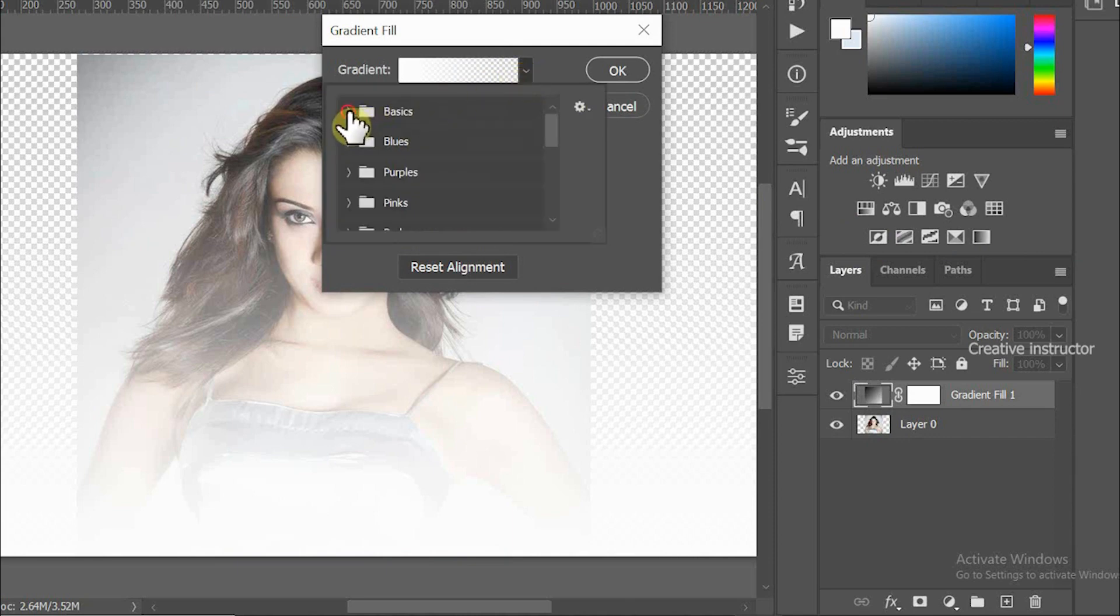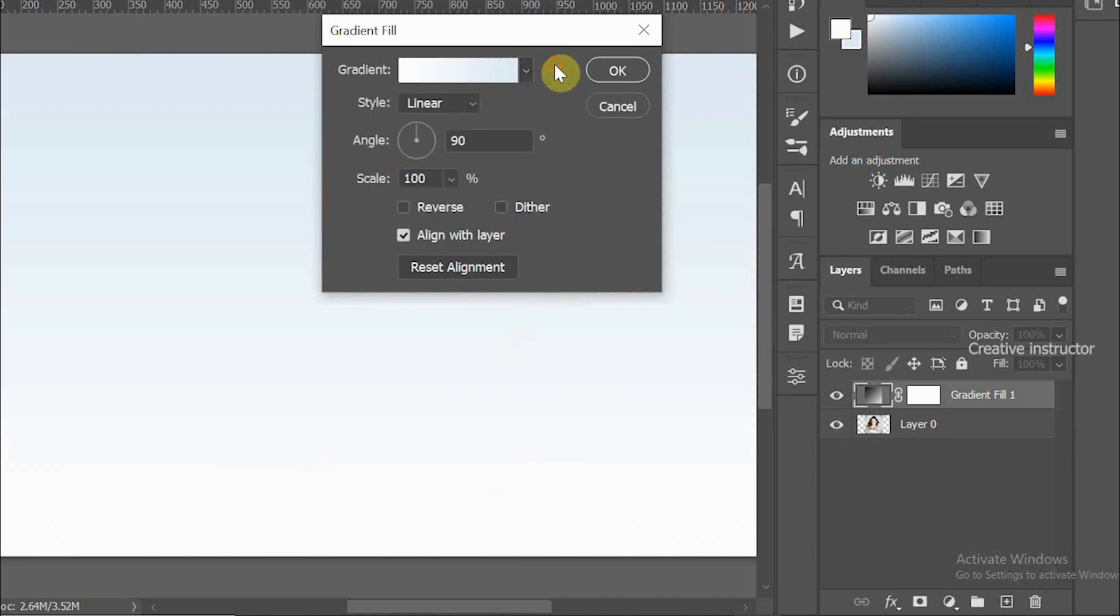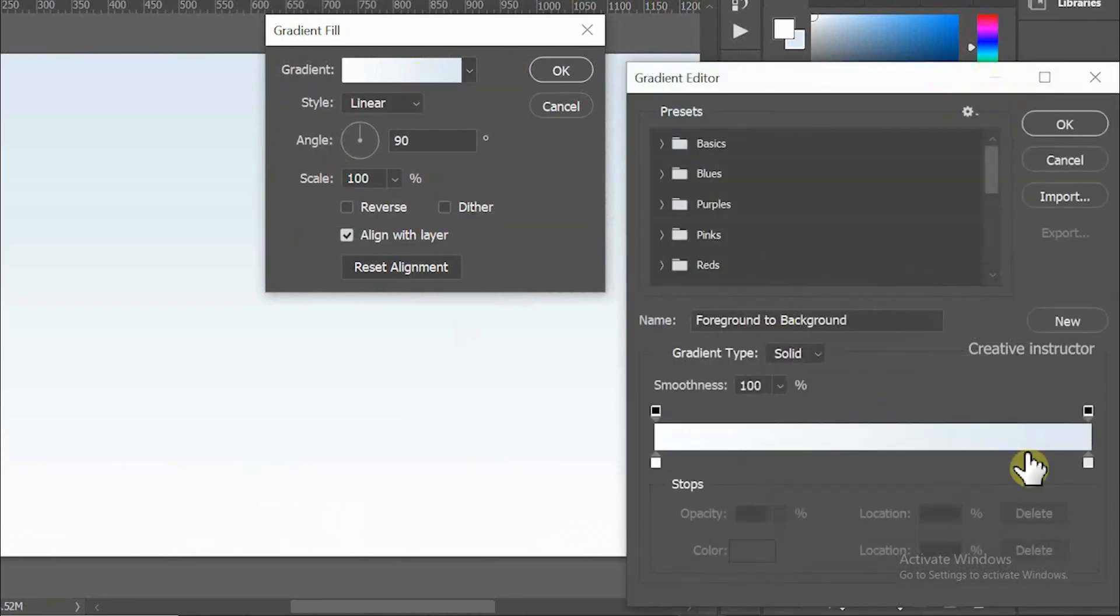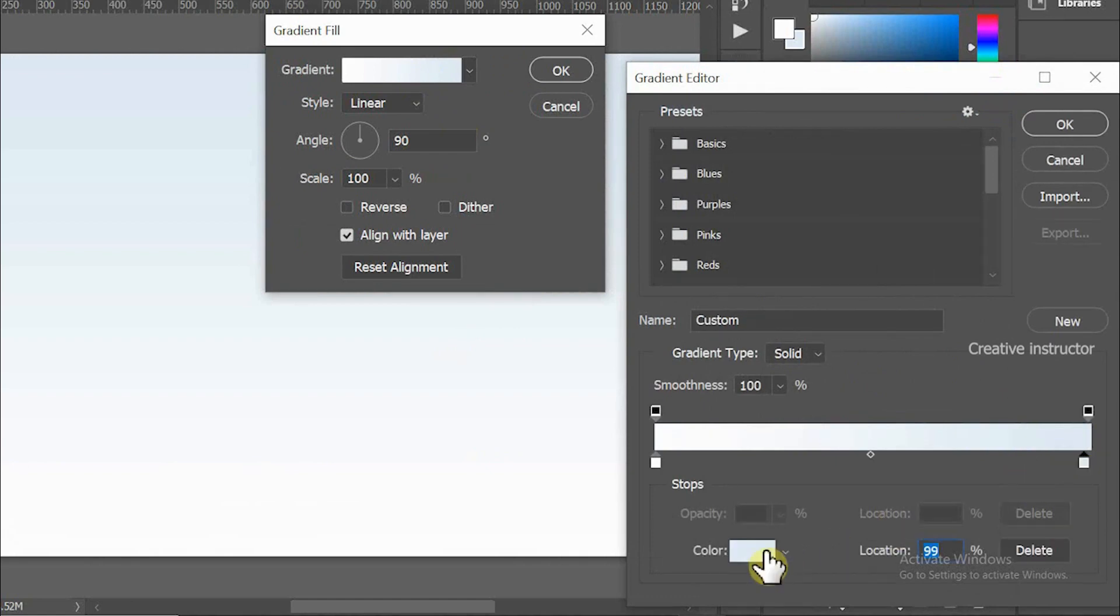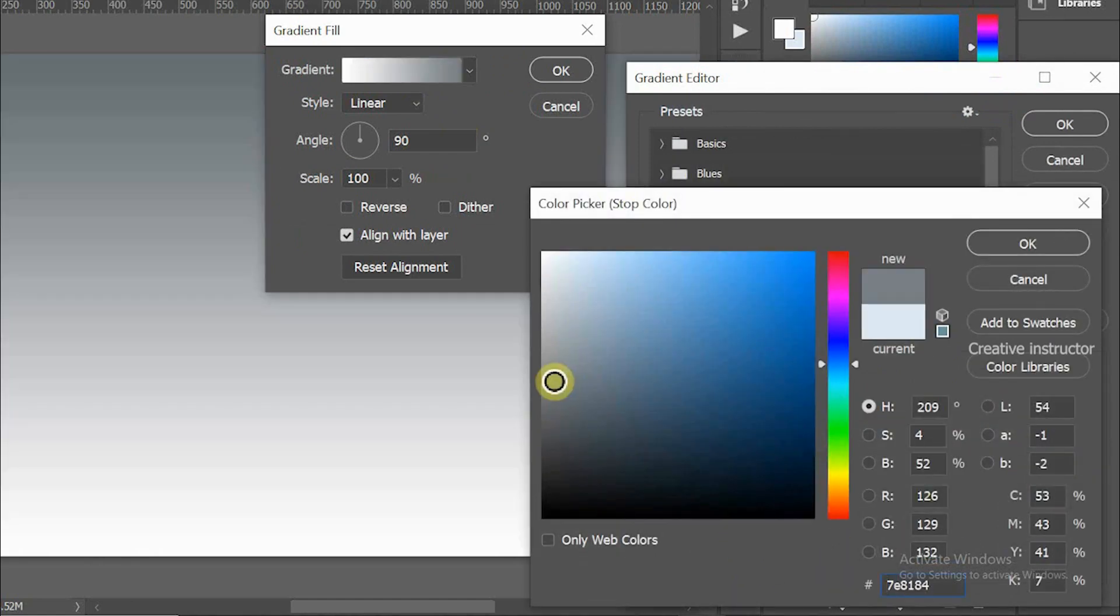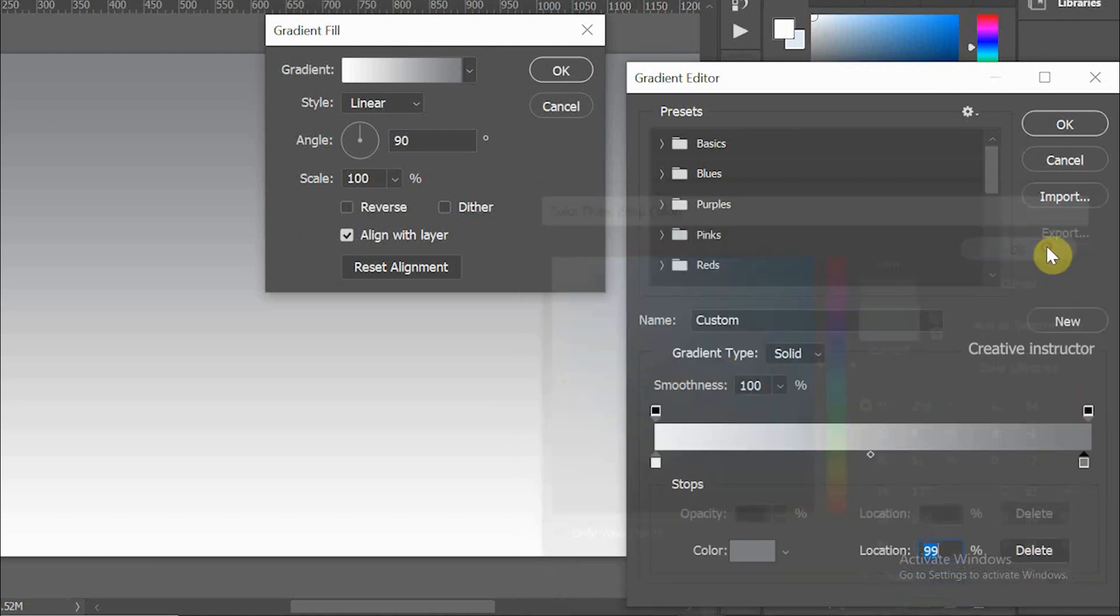Click outside to close the gradient drop-down. Click on the gradient thumb to change the gradient style. First, select bottom right handle and change color. Here I choose 7F8284. We need to change left side color using same method.